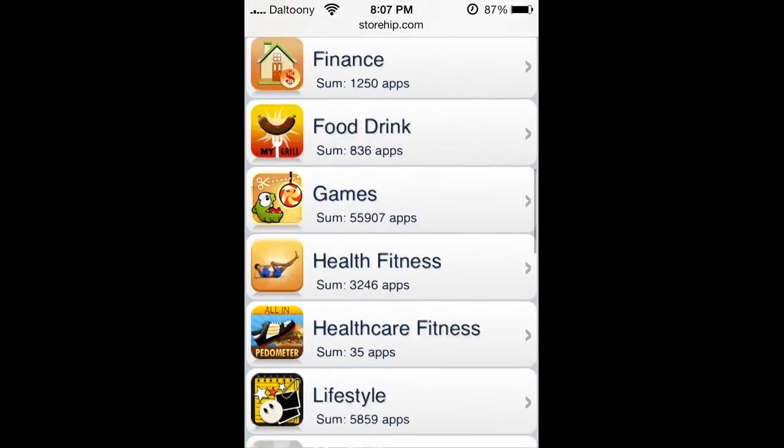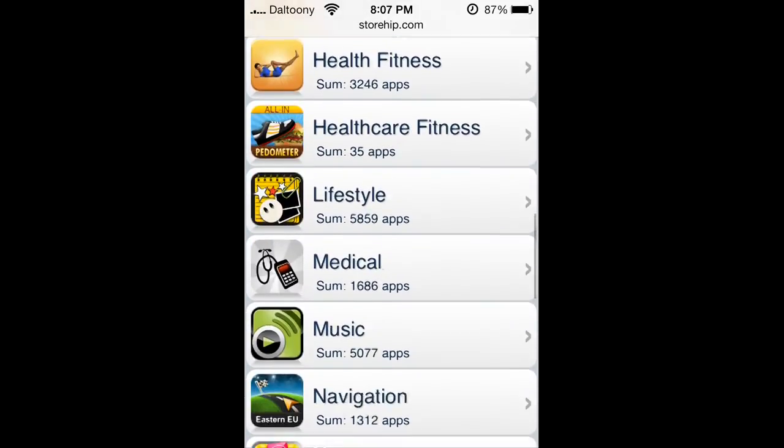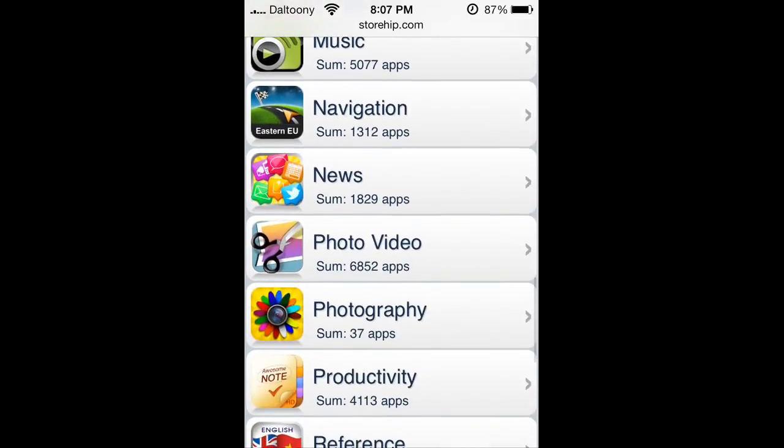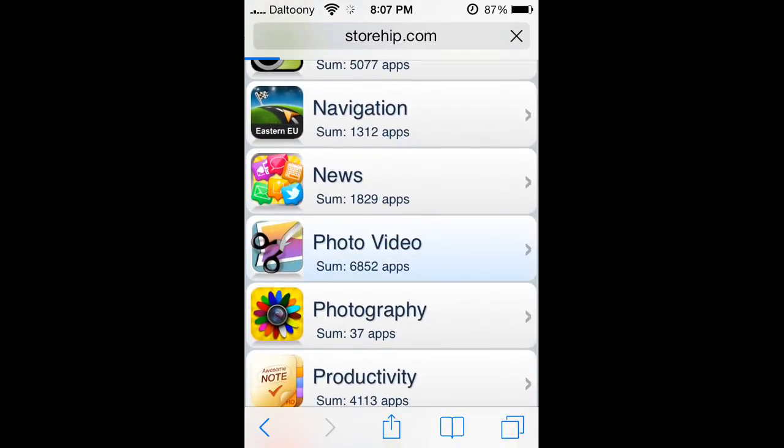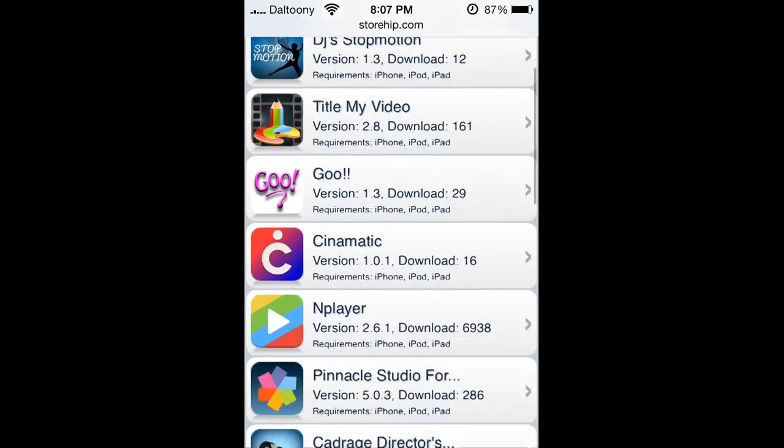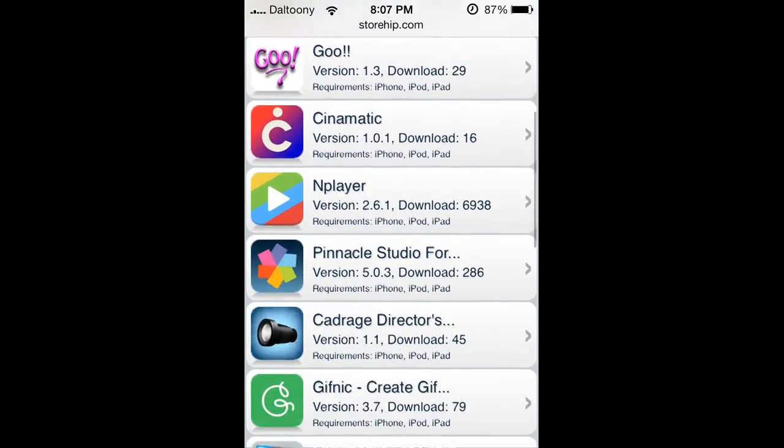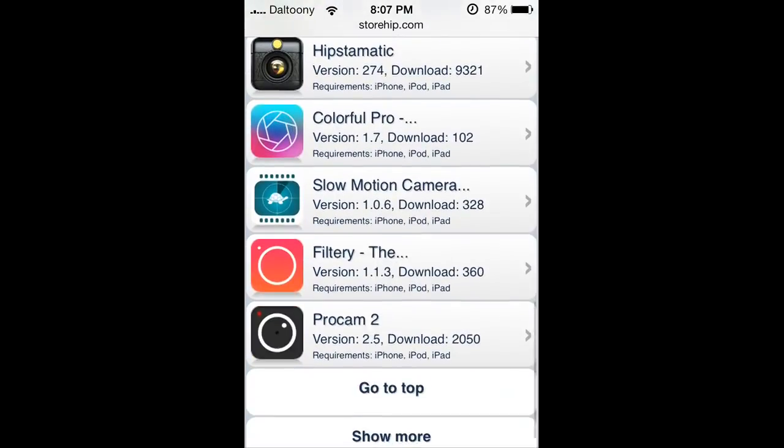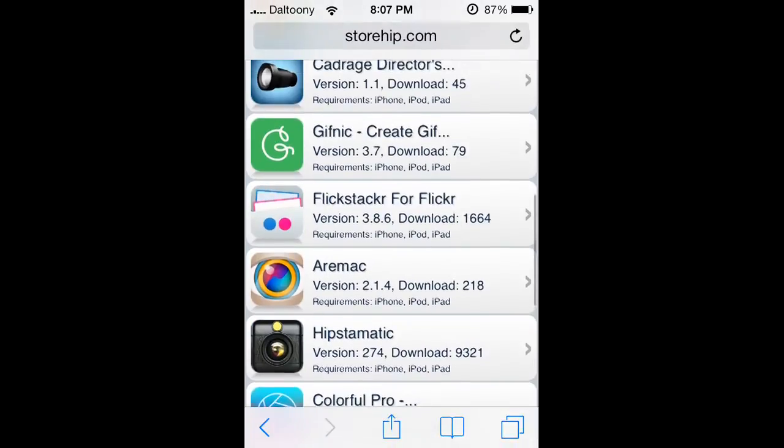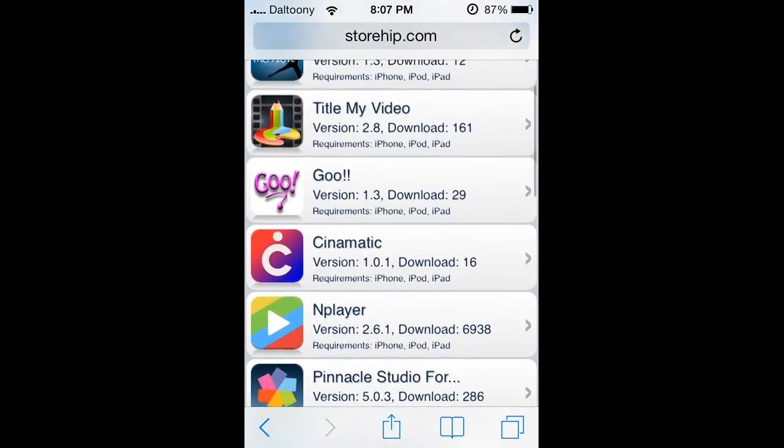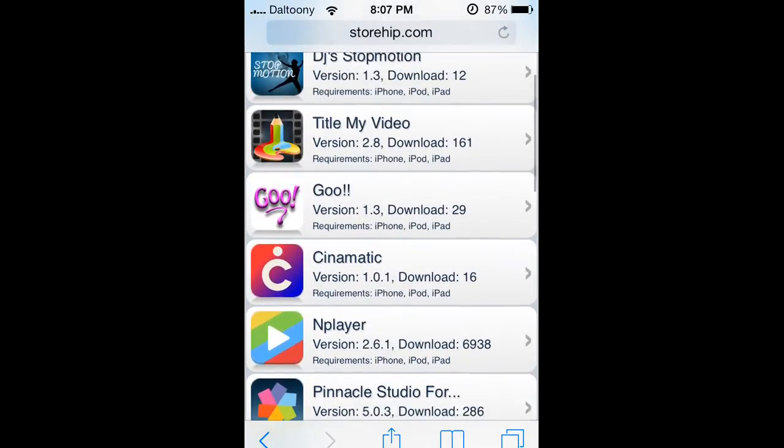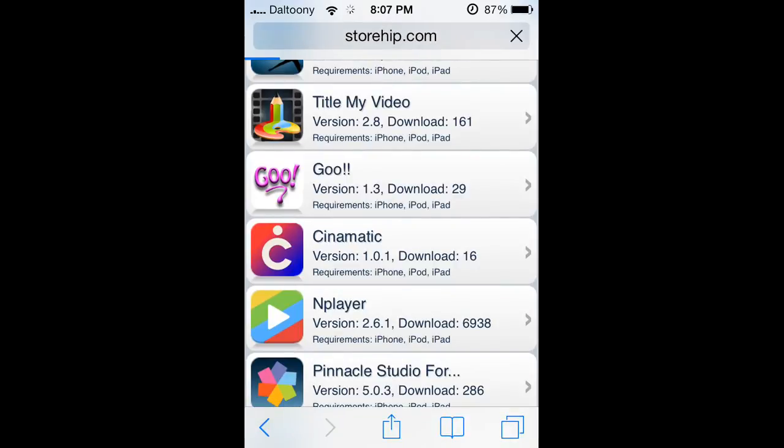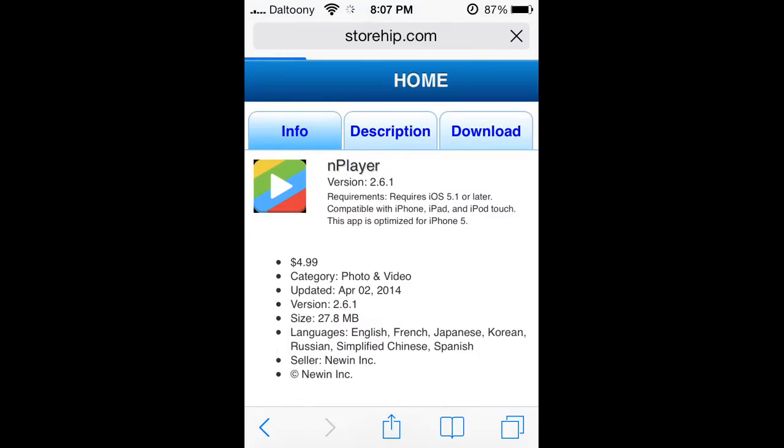I'm just gonna show you an example - a photo slash video. Let's get something cool, let's get nPlayer. So how you download this...